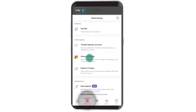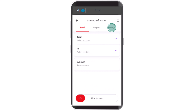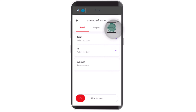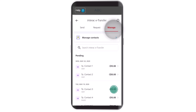After you click on 'Move Money,' you'll be able to see a list of options. You'll need to click on the third option, which is 'Interac e-Transfer.' After you click on Interac e-Transfer, on the next page you'll find tabs such as Send, Request, and Manage. Click on the 'Manage' tab located in the top right corner of your screen.